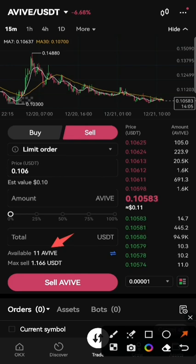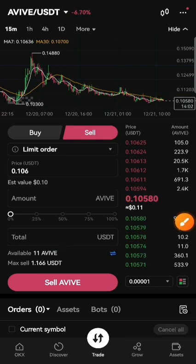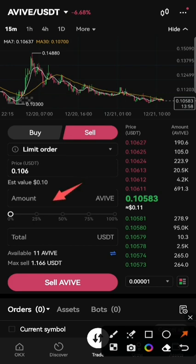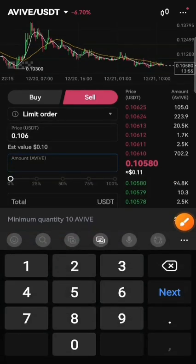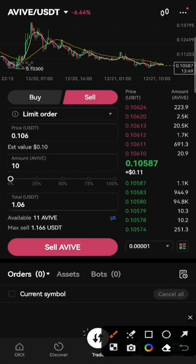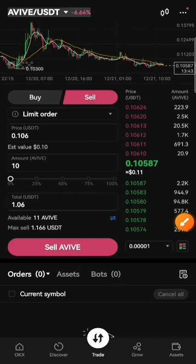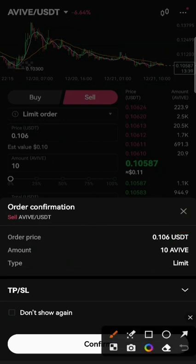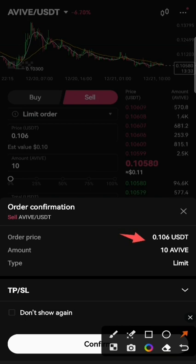I will just sell 10 coins, so write it here. How many do you want? I will try 10. After selecting sell Avive, you can see the price — the price is showing here 0.106, this is the market price.